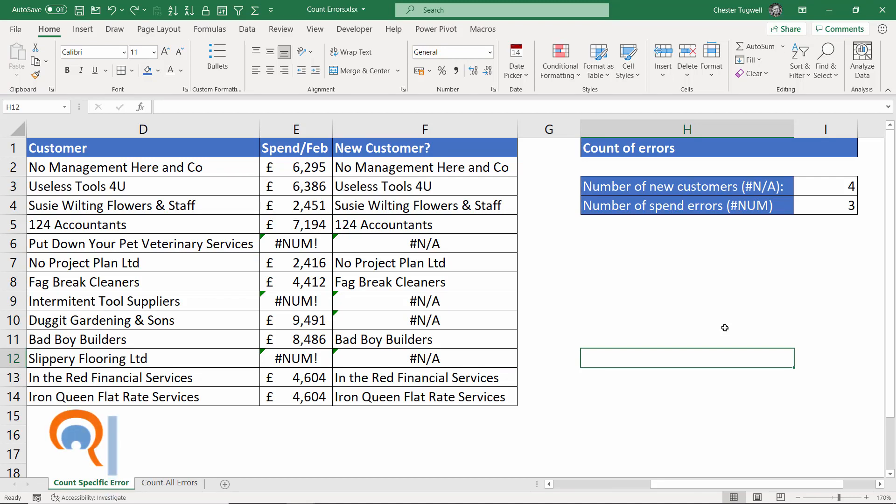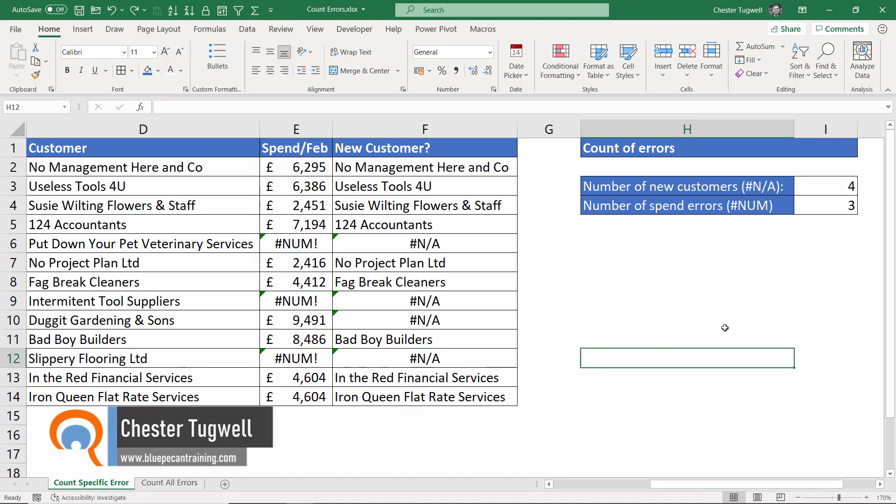Hi, it's Chester of Blue Pecan Computer Training and in this video I'm going to show you how to count errors in Excel.